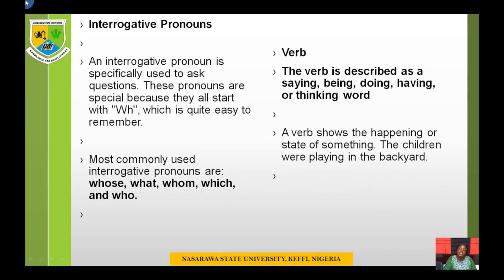Interrogative pronouns are specifically used to ask questions. These pronouns all start with W-H, which makes them quite easy to remember. The most commonly used interrogative pronouns are: whose, what, whom, and which.